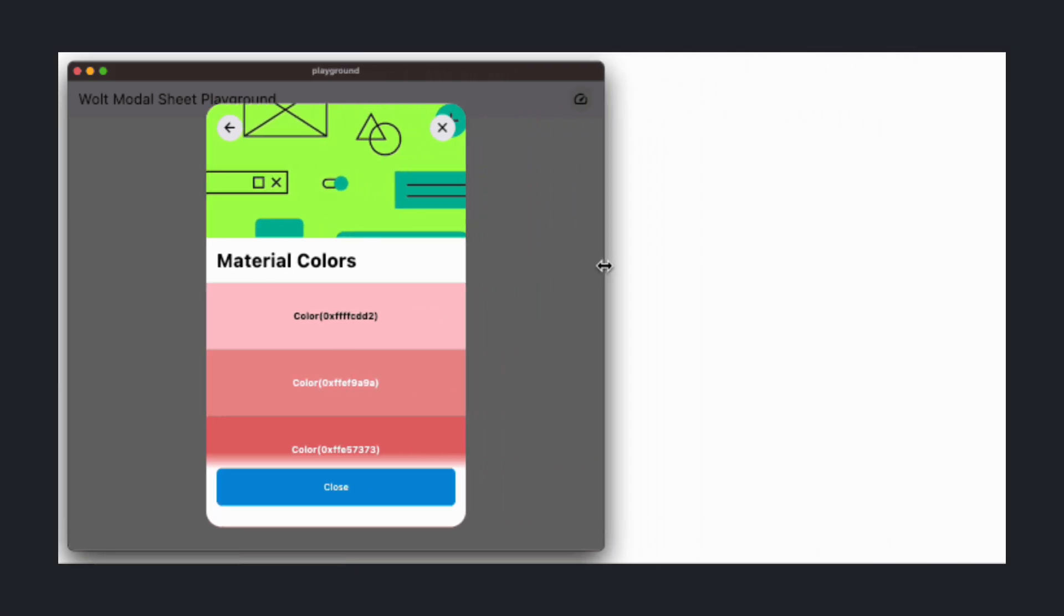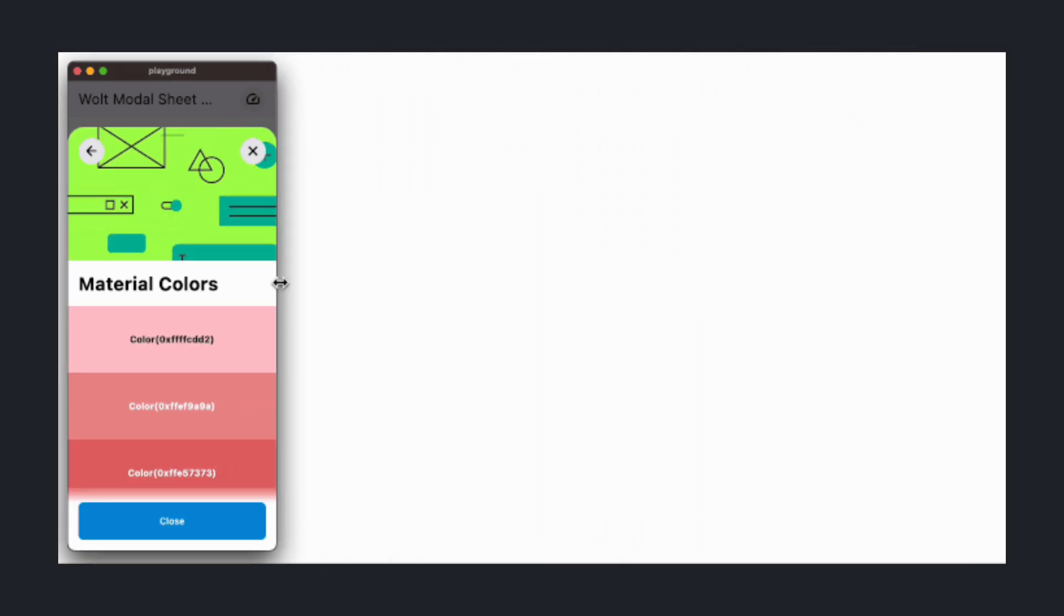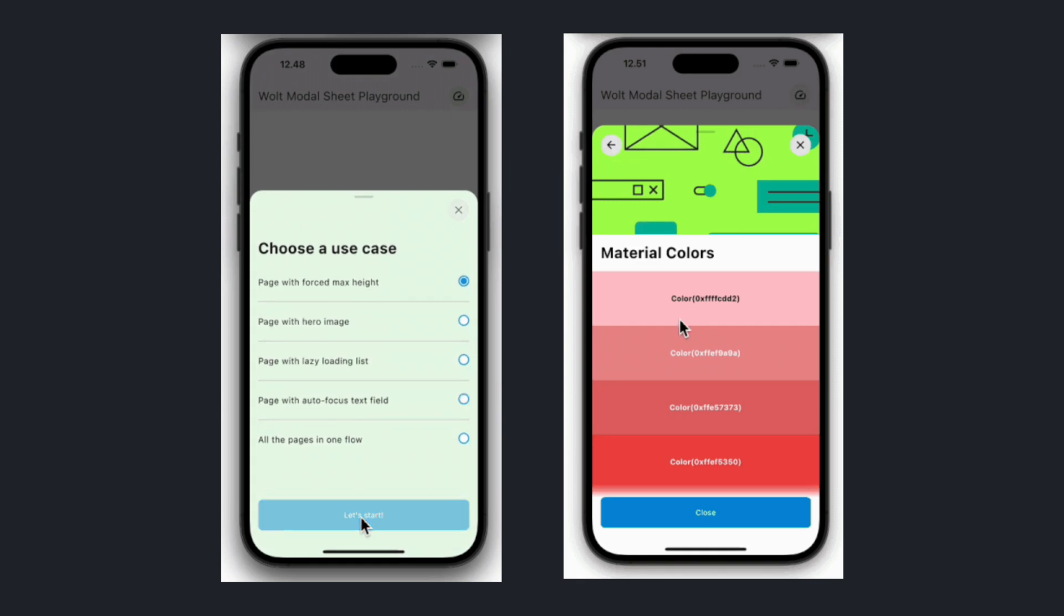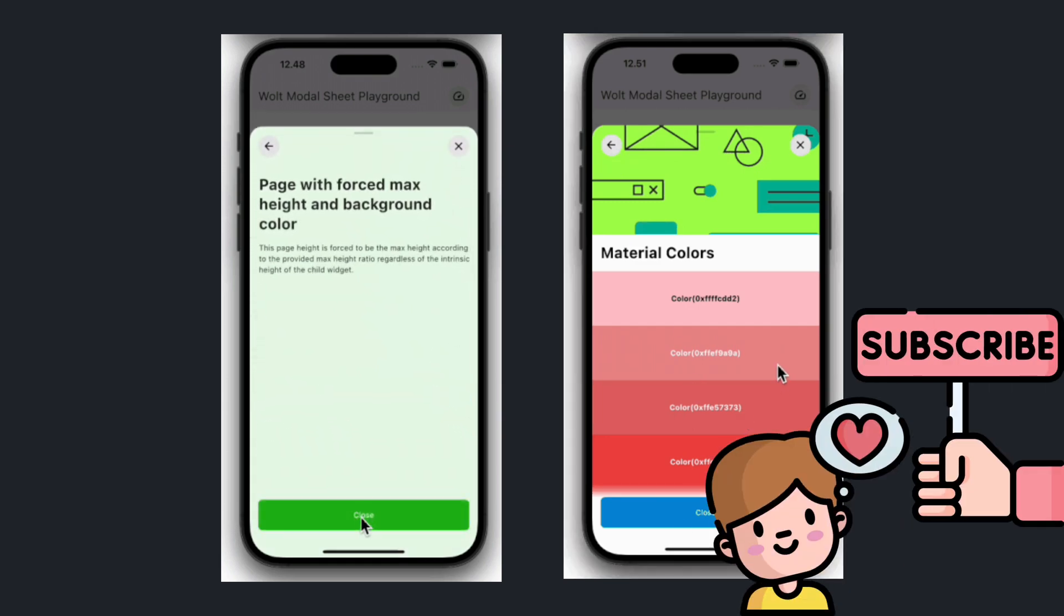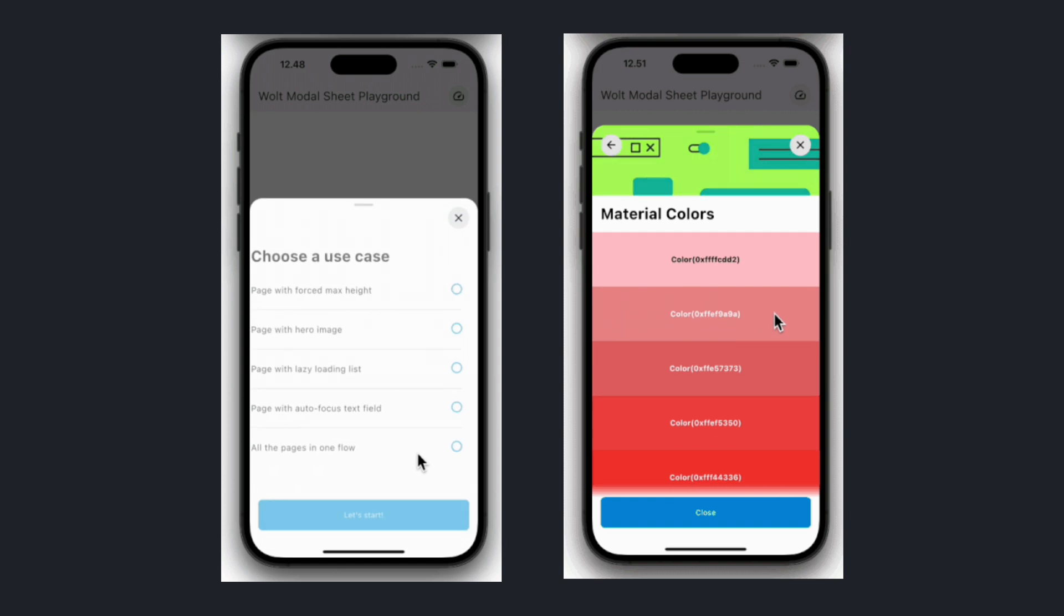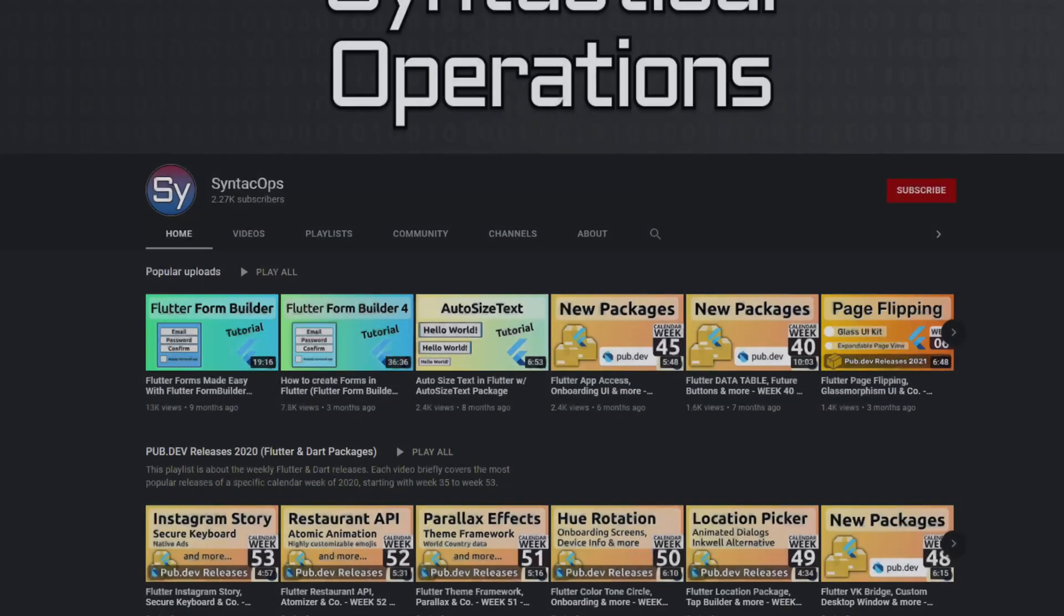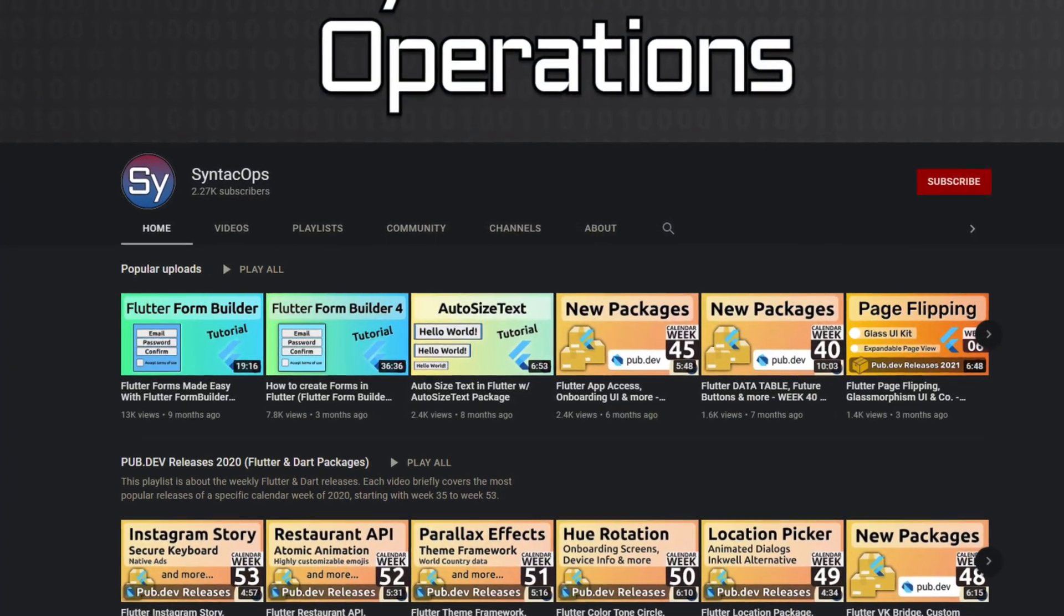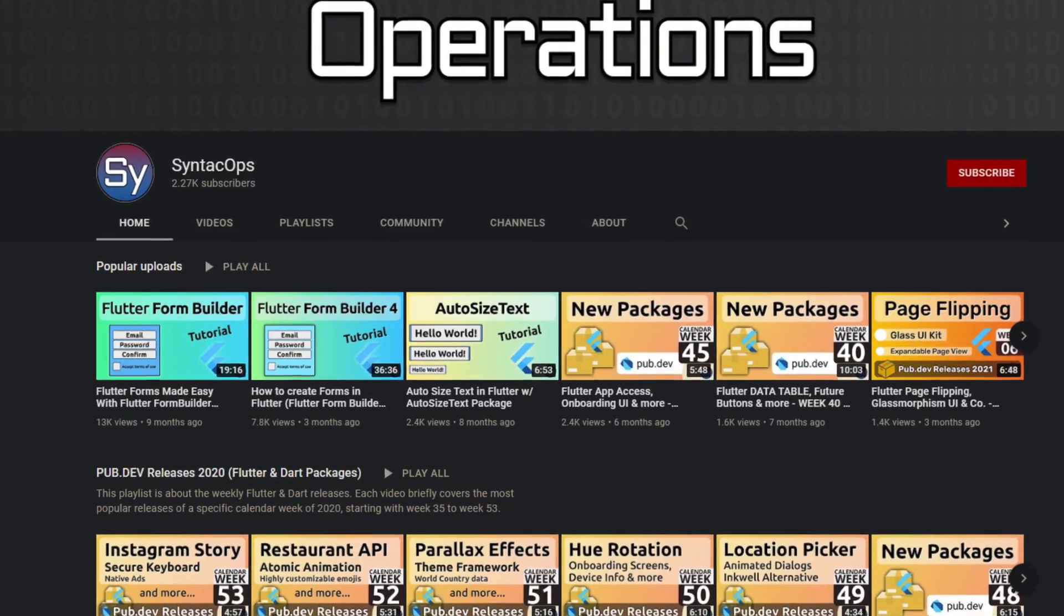These were the 20 most popular packages of the past year. If you enjoyed the video and want to support me, don't forget to leave a like and share the video with other developers. Subscribe to the channel to stay up-to-date with the latest Flutter and Dart packages. Thanks for watching and see you soon!